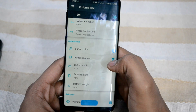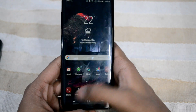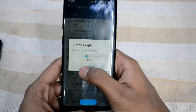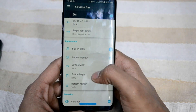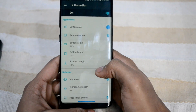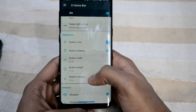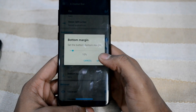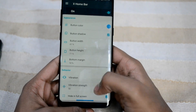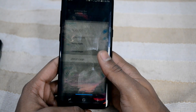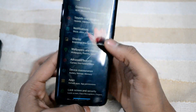You can set the button width — as you can see it just increased. 60% is better. You can also set the height of the button. You can set the bottom margin from the bottom however much you want as your preference. The vibration options are awesome on the Galaxy S8.